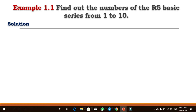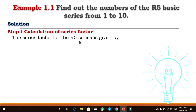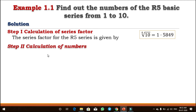From 1 to 10, we have to find out the R5 series. The first step is we have to calculate the series factor. Once we know the series factor for R5, then we can calculate the series from 1 to 10. For R5, we will take the fifth root of 10, and we will get 1.5849. This is the series factor for R5, and once you get the series factor we can calculate the series in between 1 to 10.